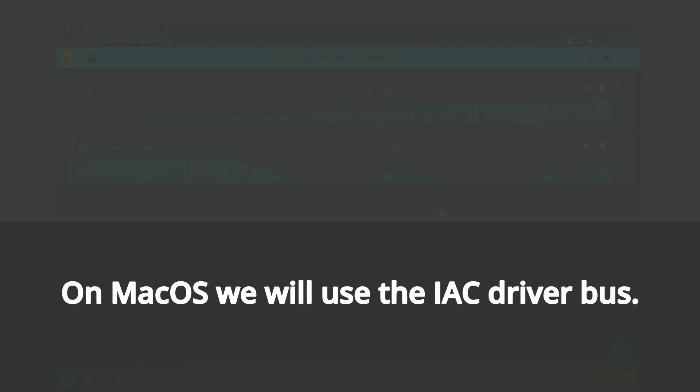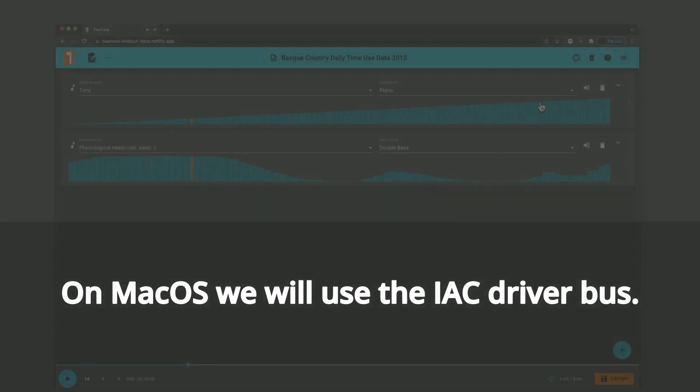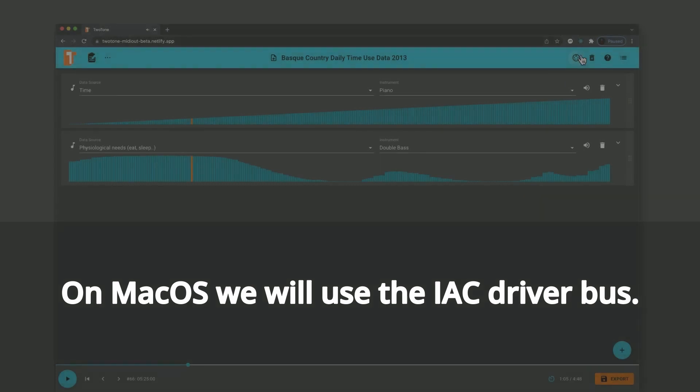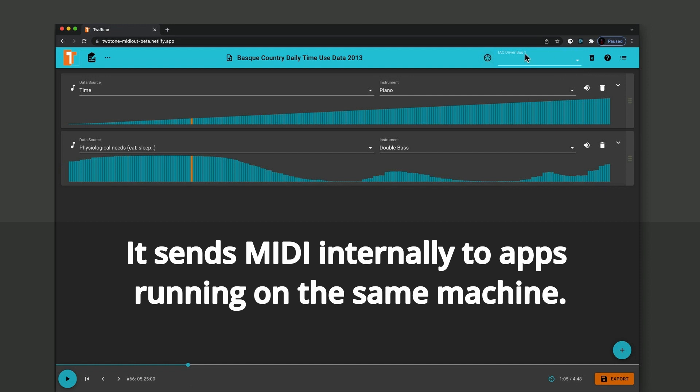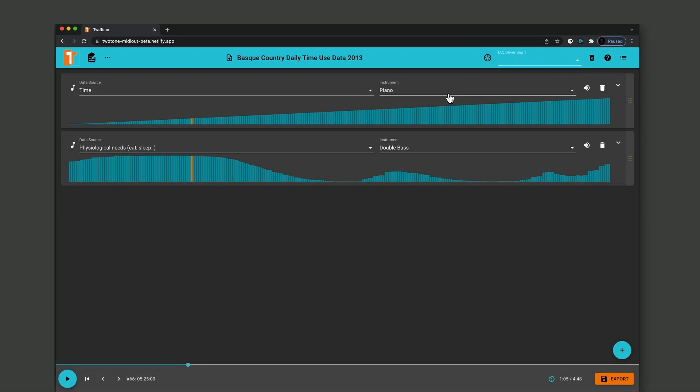On Mac OS we will use the IAC driver bus. It sends MIDI internally to apps running on the same machine. So let's get ready.